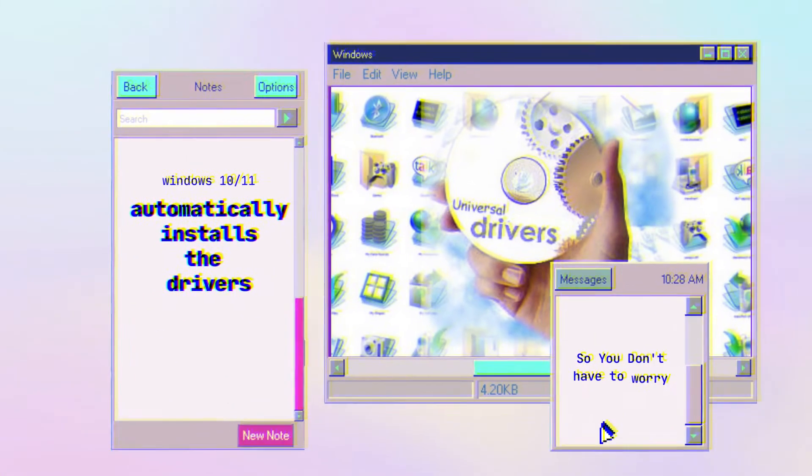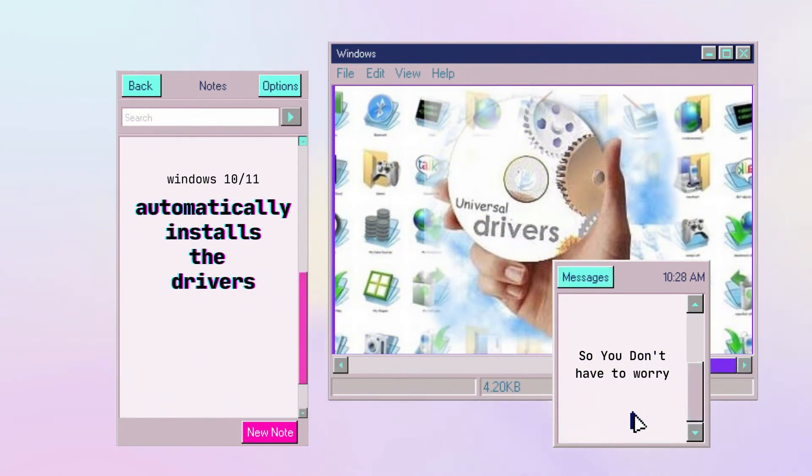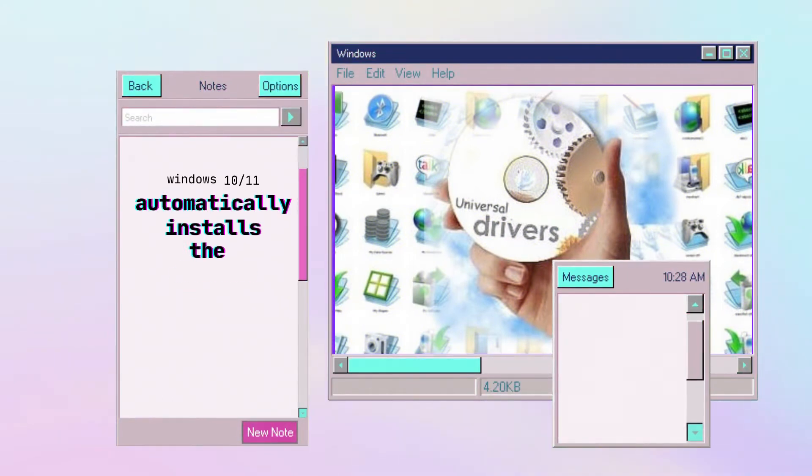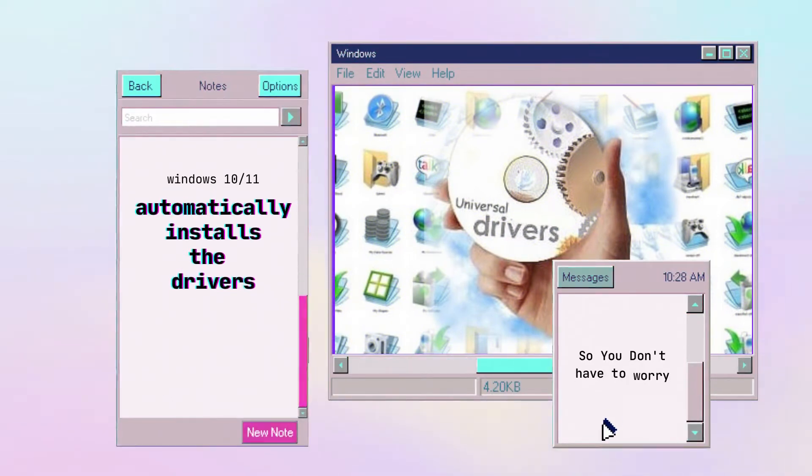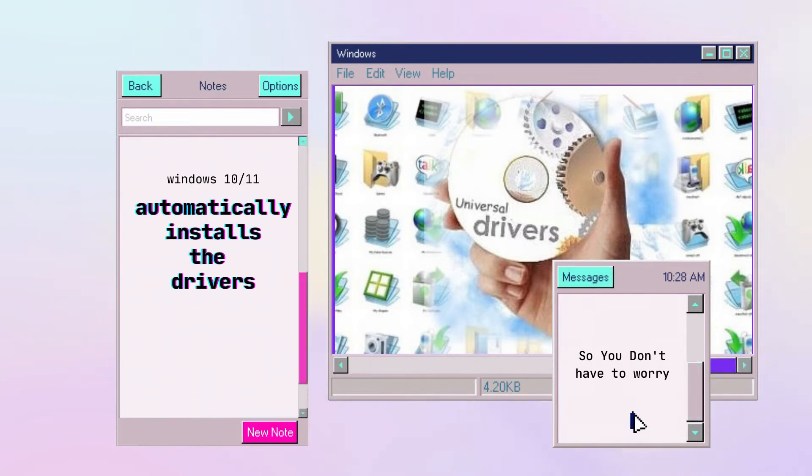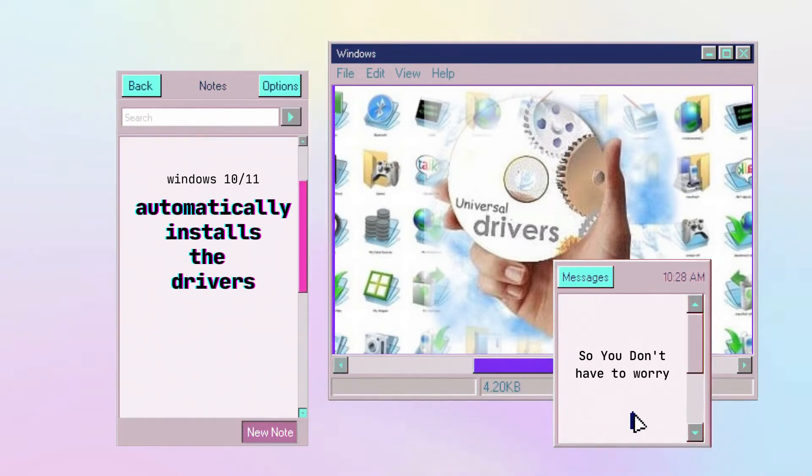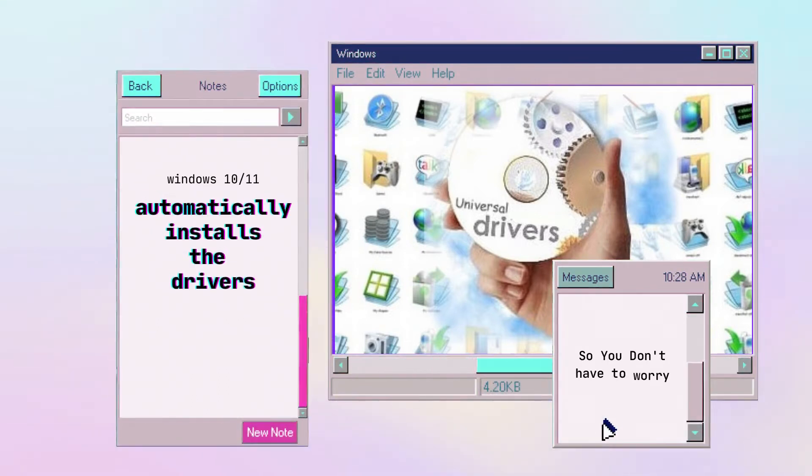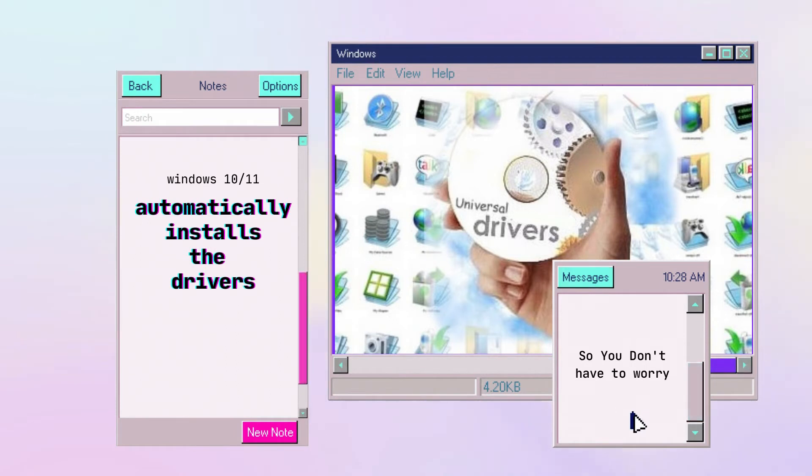The truth is that nothing will happen if you're installing Windows 10 or 11. Windows will automatically install all of the drivers that you need and you don't have to worry about anything.